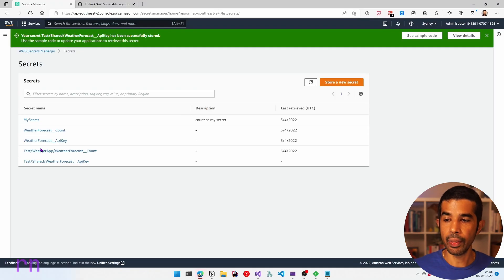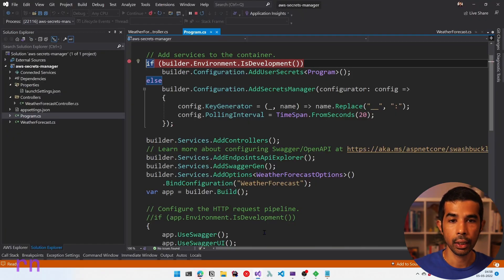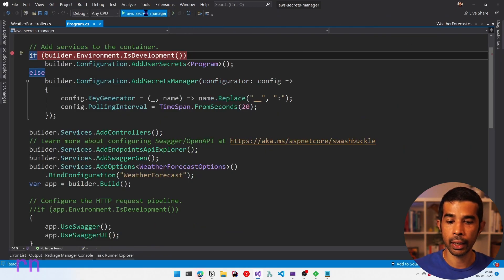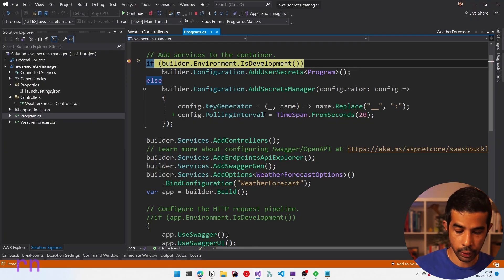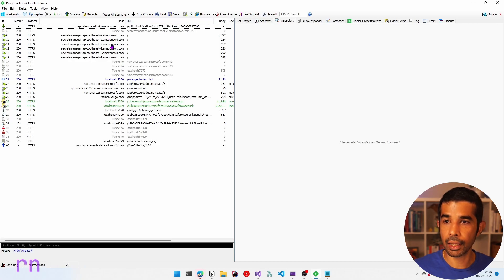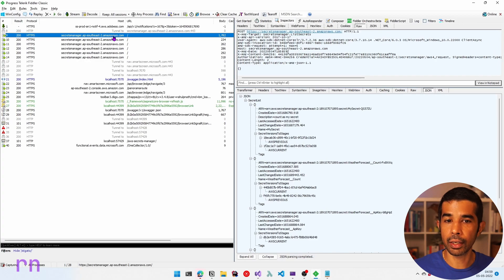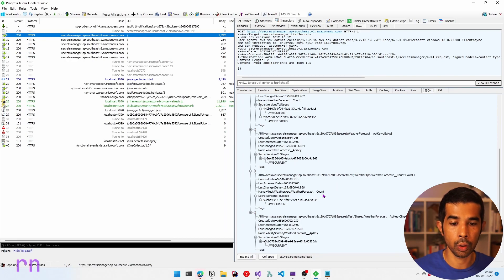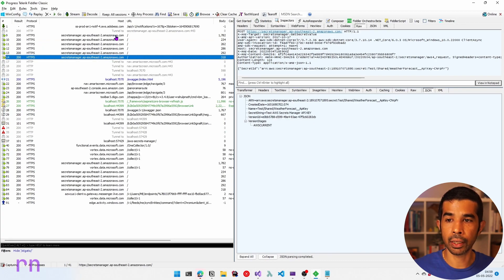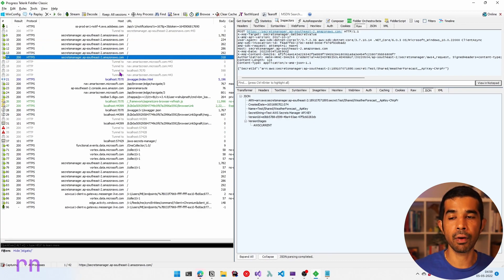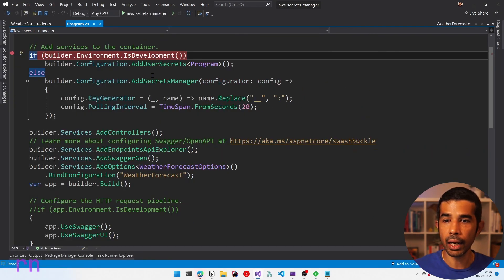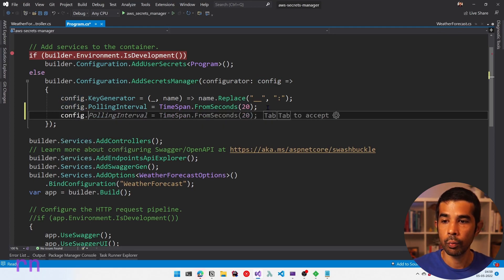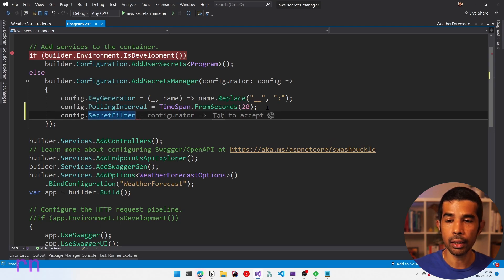We now have a test weather-app-specific key and a test shared key for the API key. If we come back and run the application again, clearing Fiddler, we can see there are now more calls made to Secrets Manager. The first call returns all the keys including the new ones. But we need a way to filter values specific to this application. Let's come back to our application and inside AddSecretsManager we can specify a secret filter.